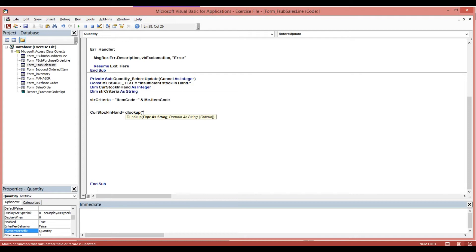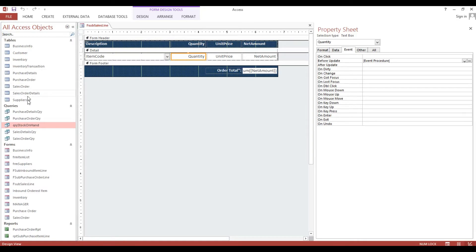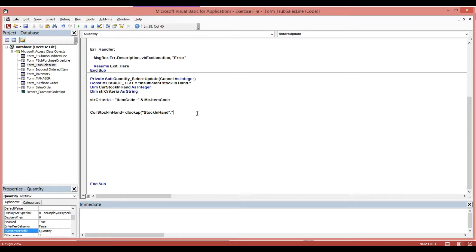Then double quote — now I will paste our alias which is 'stock in hand' — double quote, followed by a comma. Then double quote, now we will copy this query — just press F2, then copy — then here we will paste, then add our criteria.